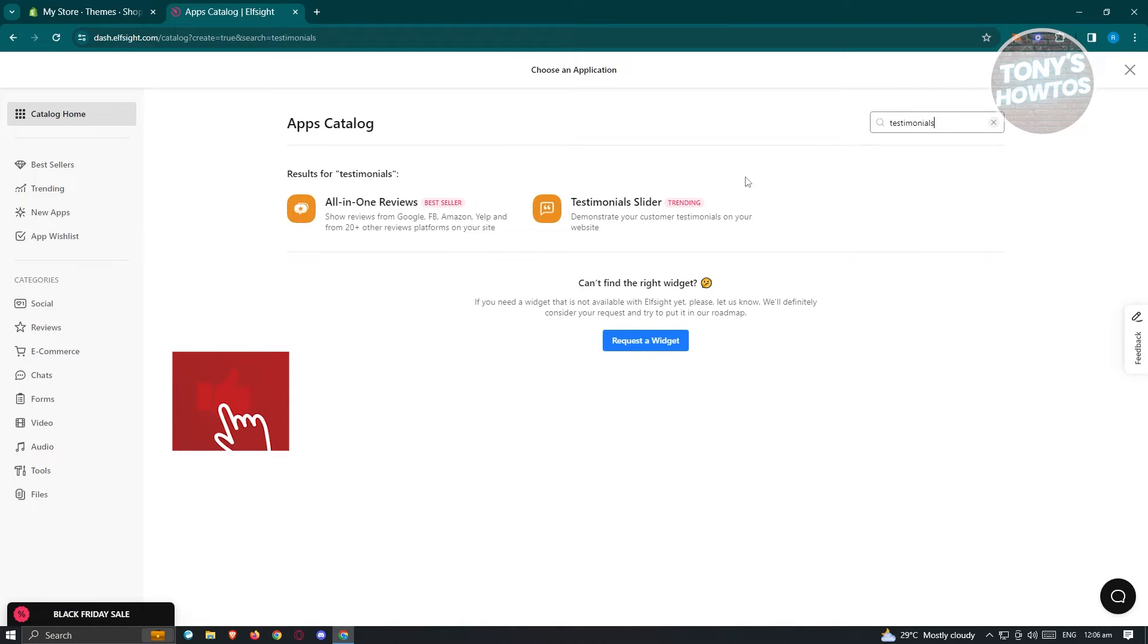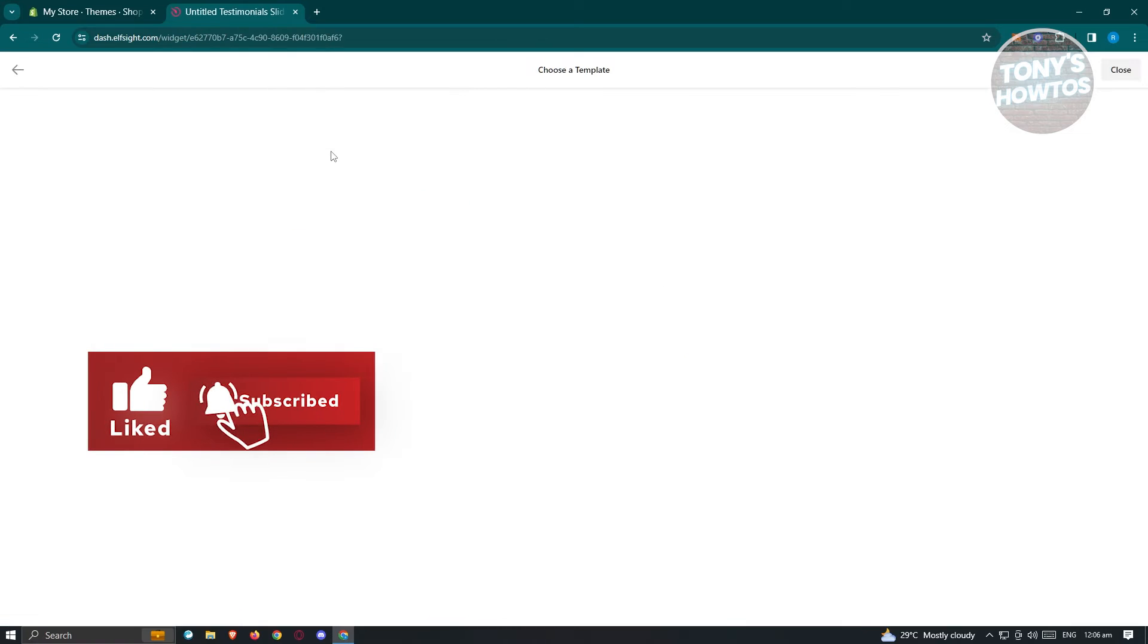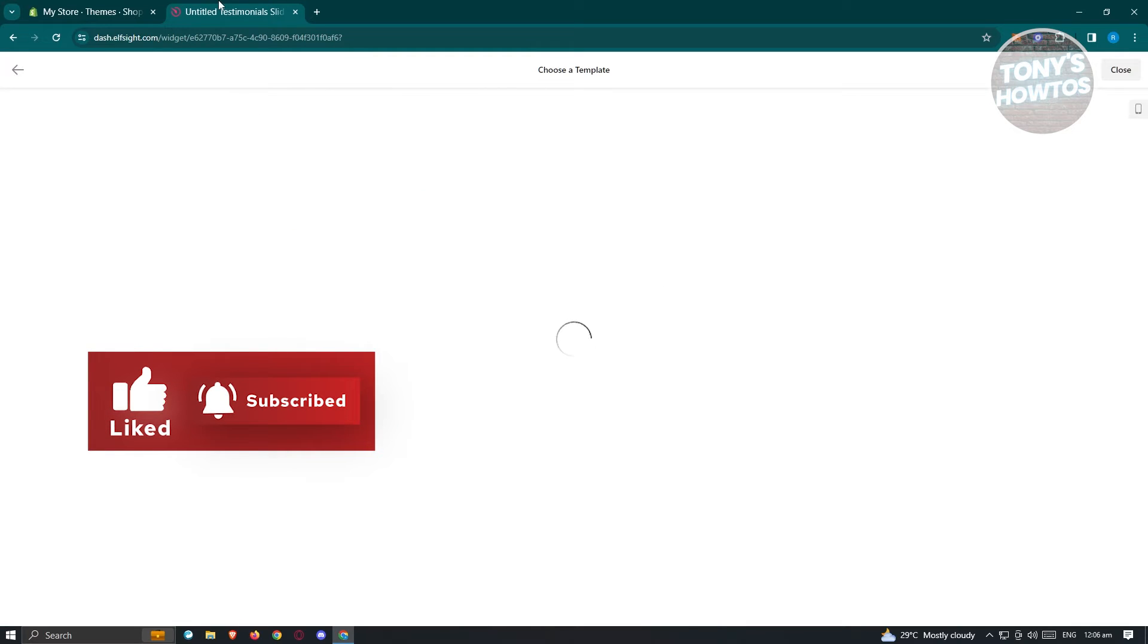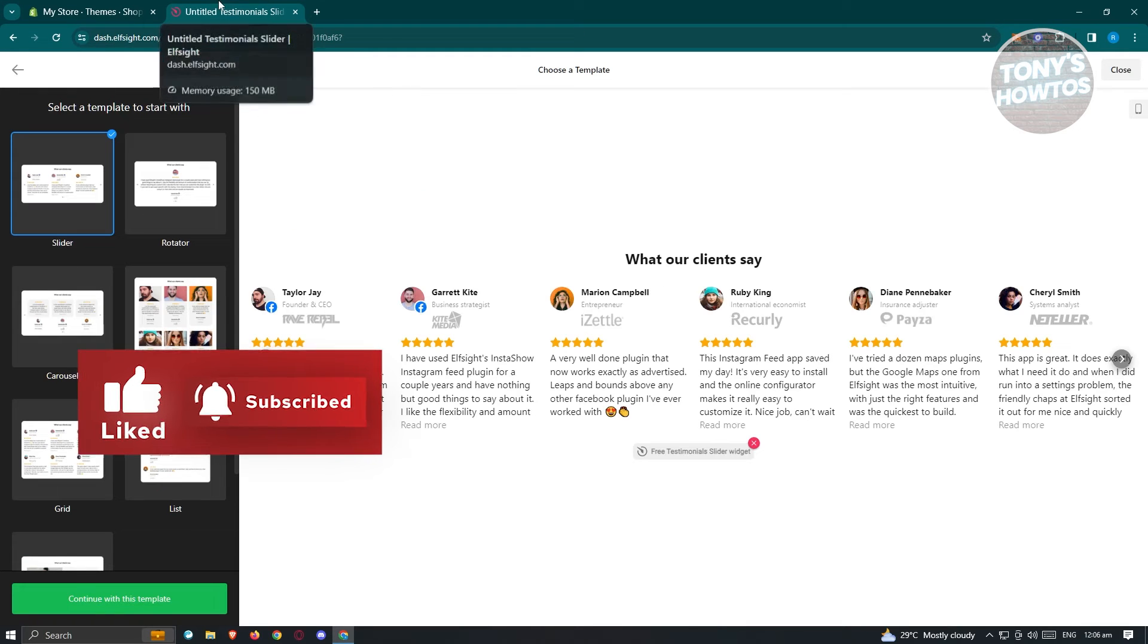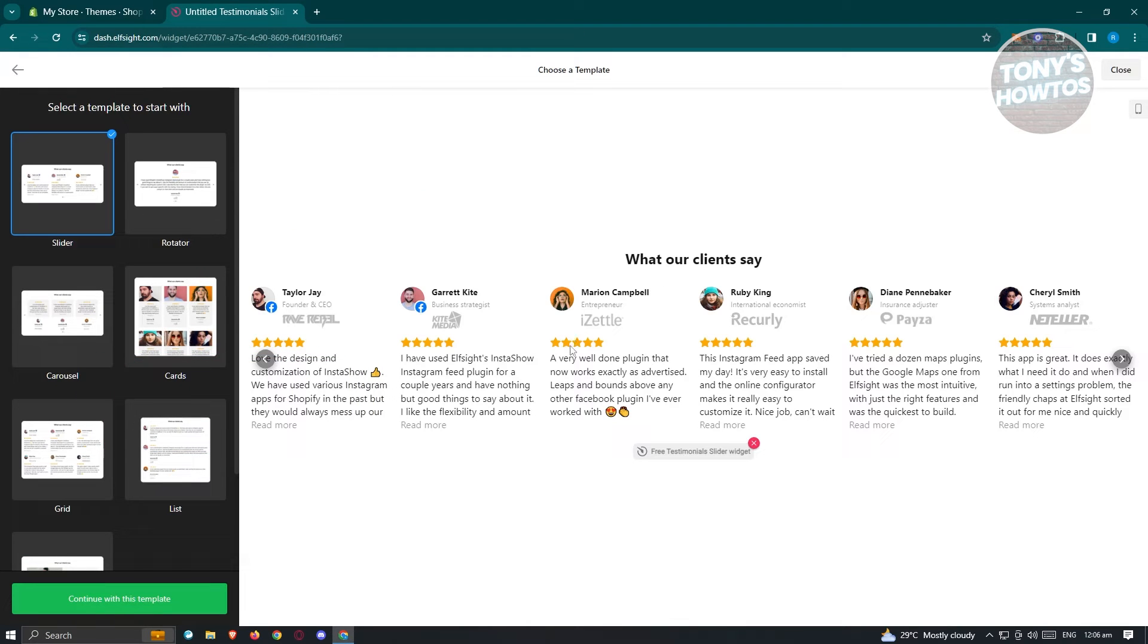Just press enter. From here, choose the option for testimonials slider. Once you click on it, it's going to load up the next page wherein you'll be able to start creating your widget.